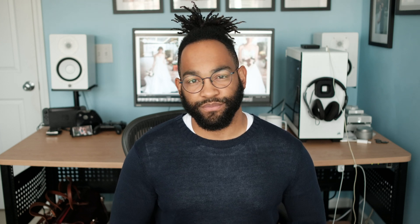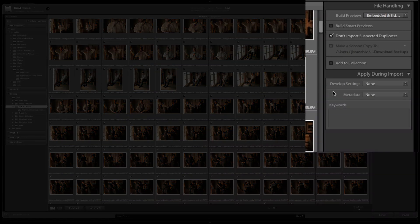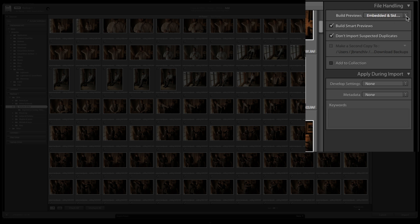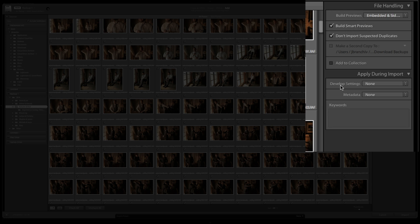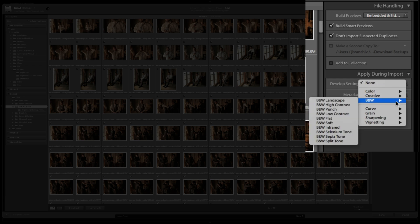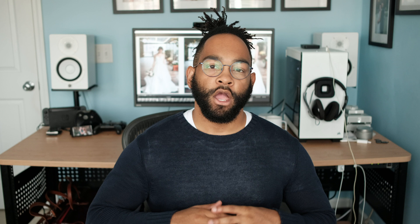Whereas Lightroom Classic, you have a lot of options for your imports. You can import and also send to an additional external hard drive. You can apply a preset on import while it comes in, which saves you a bunch of time. Hot tip: if you don't do that already, do it — because it saves so much time. There's just so much more you can do with your importing in Lightroom Classic.